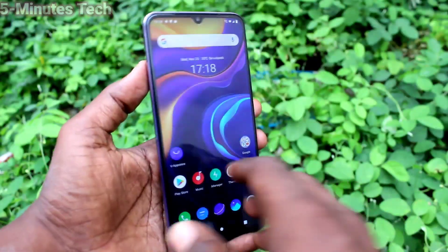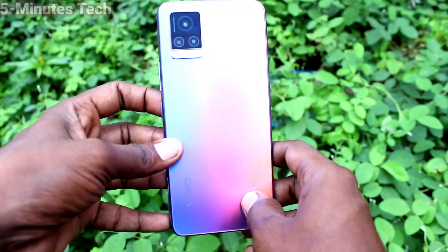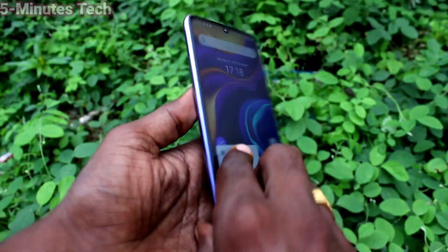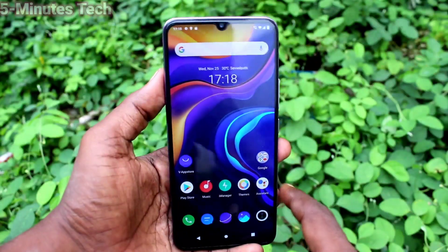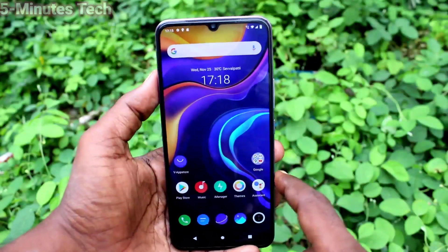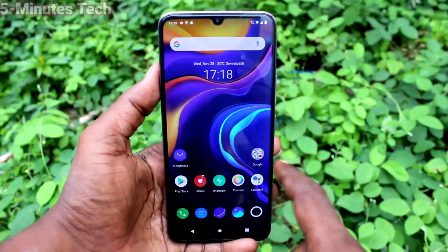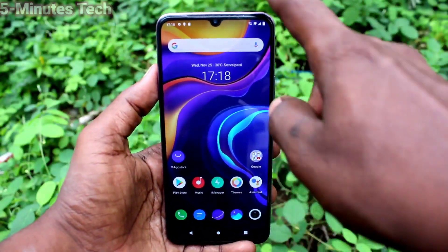Hi friends, this is Phyam Stuck YouTube channel. Here is the OV20 smartphone. In this video, we will learn how you can make wallpaper changing automatically in your phone OV20.